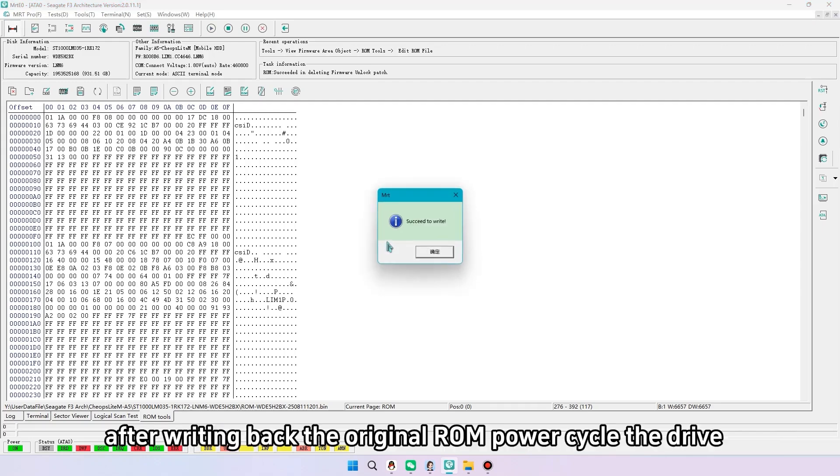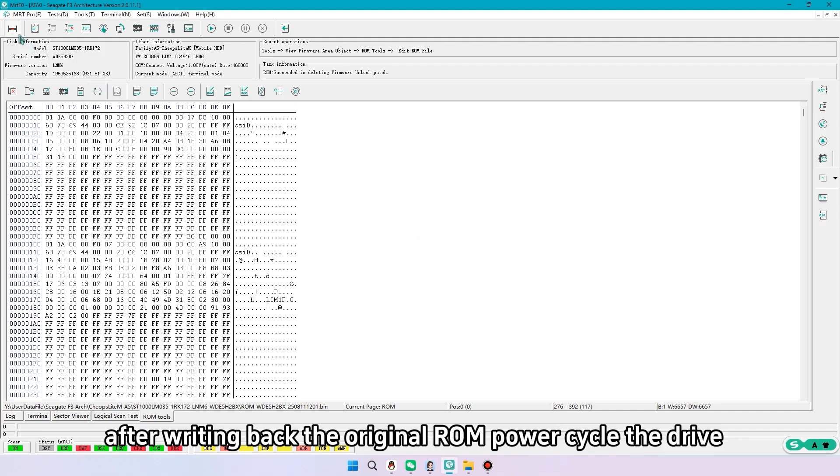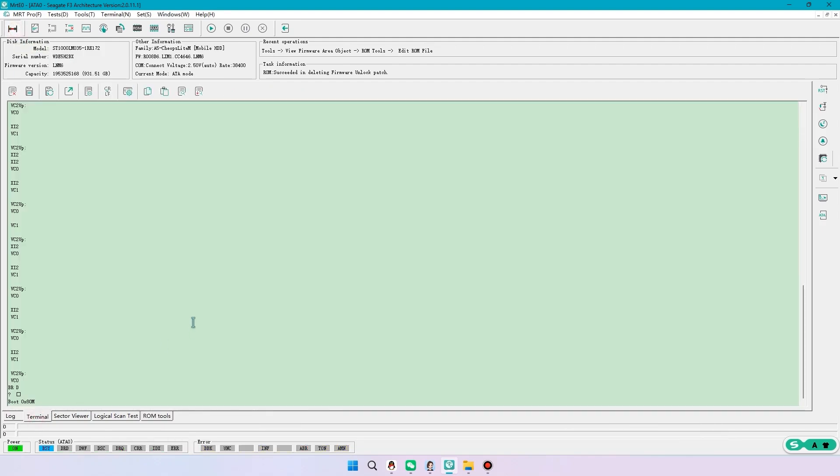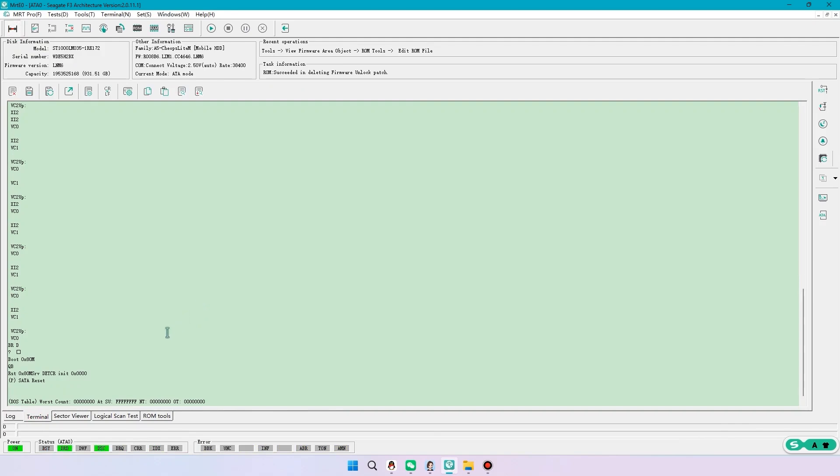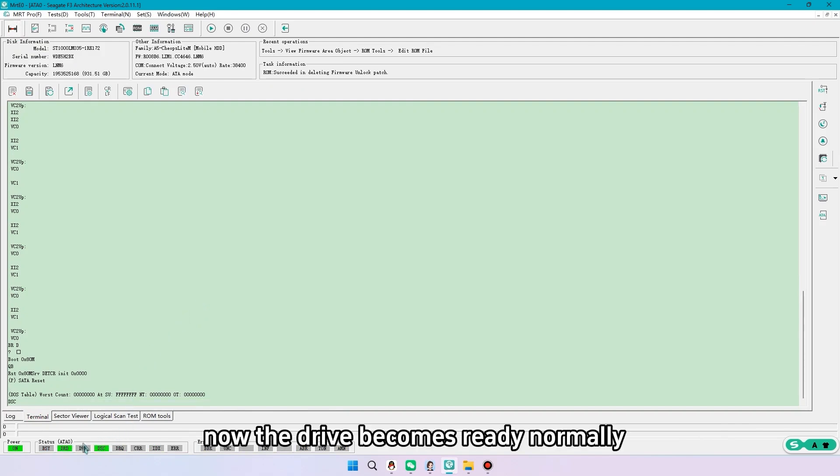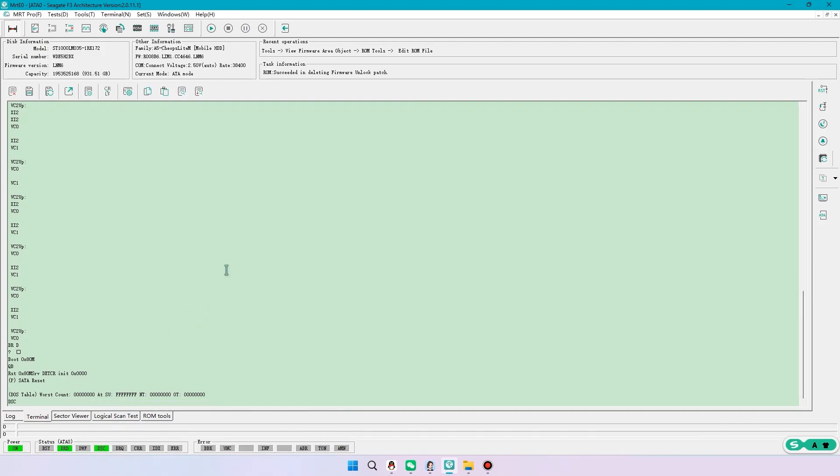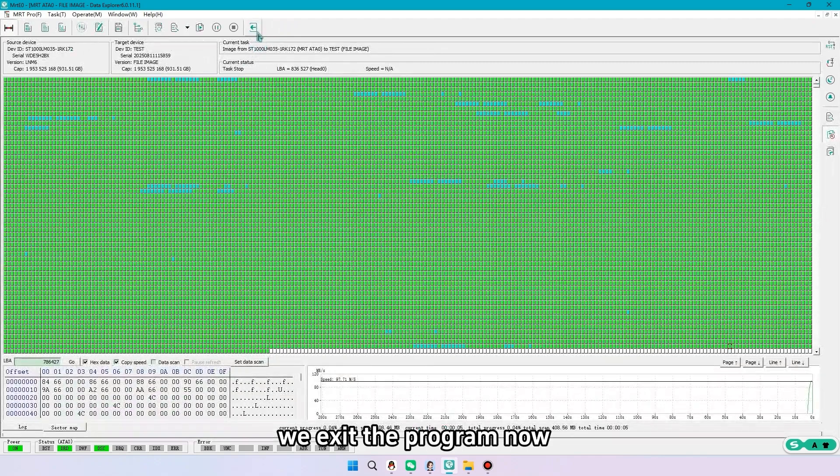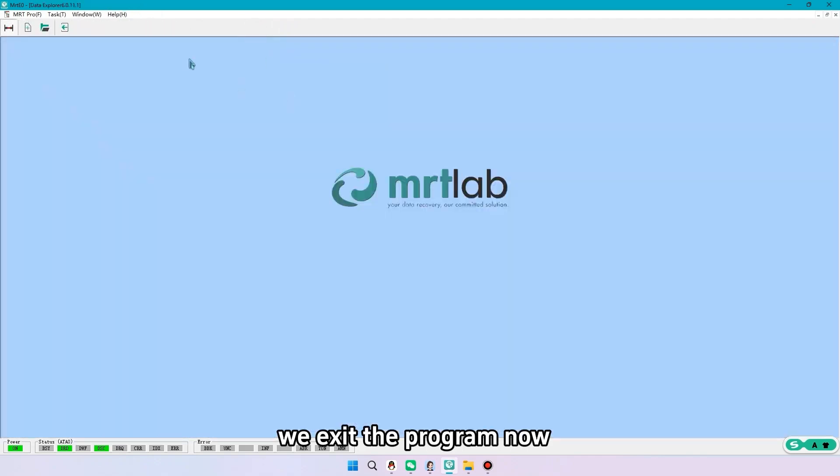After writing back the original ROM power cycle the drive. Now the drive becomes ready normally. We exit the program now.